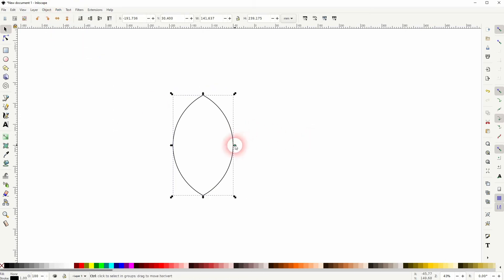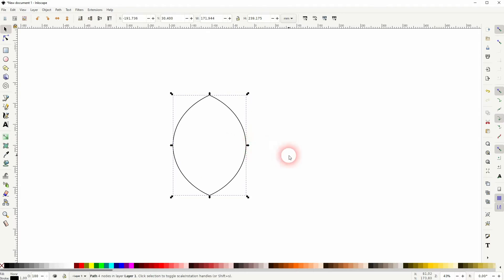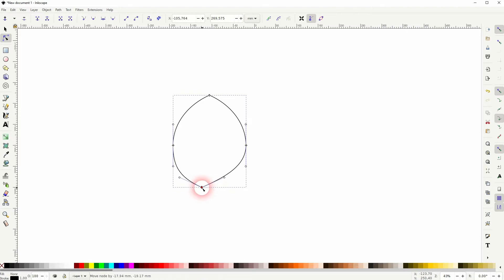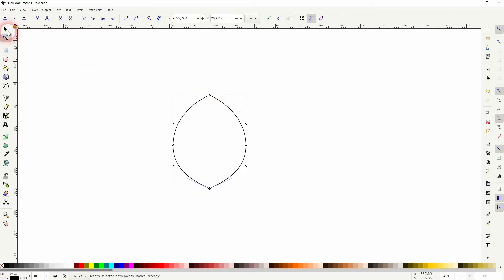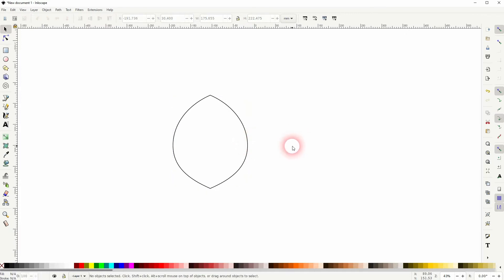We can transform it afterwards. Use the nodes tool for the bottom point, but hold Ctrl when you drag it upwards — that way it stays in the center position. You can still transform it afterwards, but I'm fine with this one.